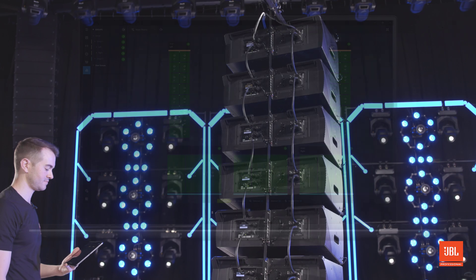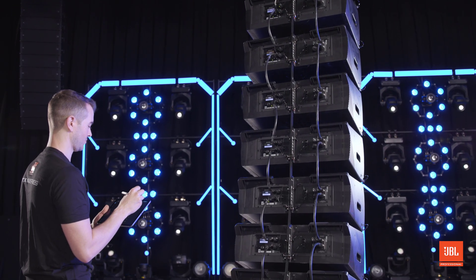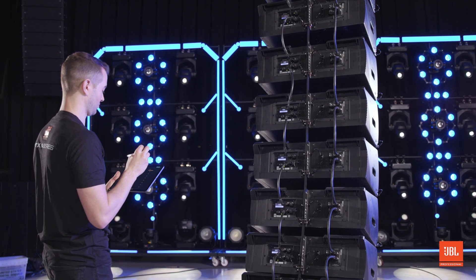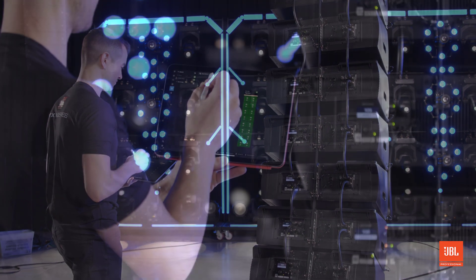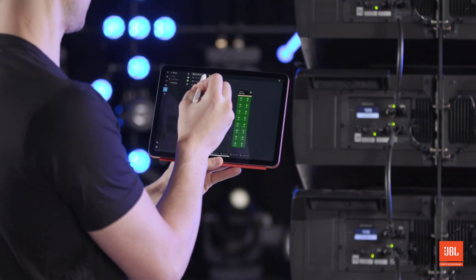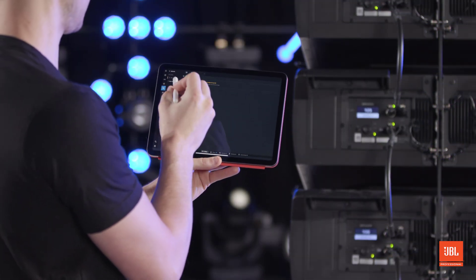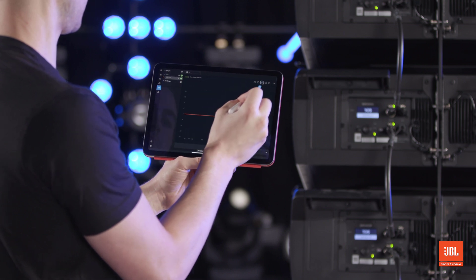The software provides access to the onboard DSP of compatible devices, bringing parameters like preset, gain, delay, and EQ to an intuitive interface that makes creating and managing complex systems easier than ever.